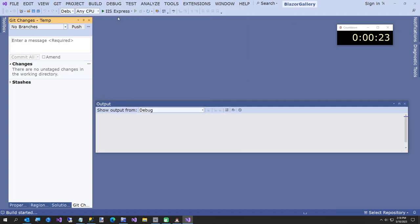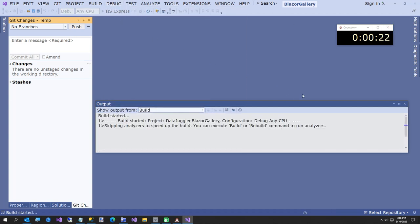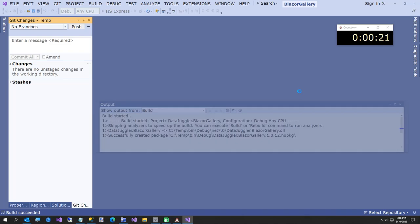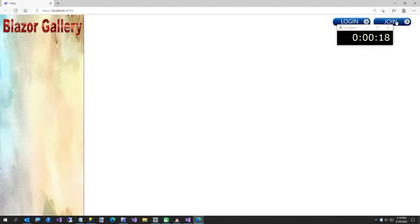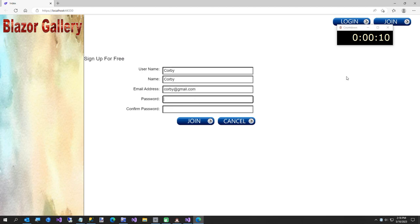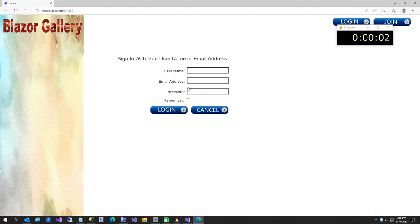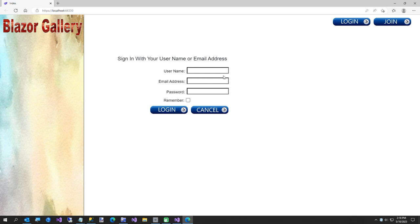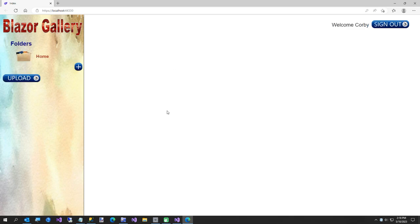So I'll let us sign up in 20 seconds if we can. Okay. Join. Corby. Corby. Corby. Corby at gmail.com. Not my real email. Corby was here. Corby was here. Join. Now I've got to log in. And I'm not going to make it. So I'm closing that. But we did it in five minutes. So now my username. You can log in by either one. Corby was here.